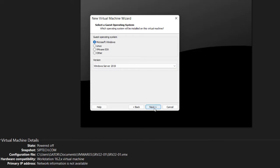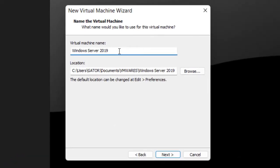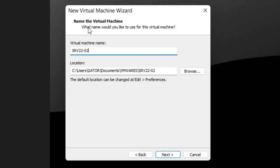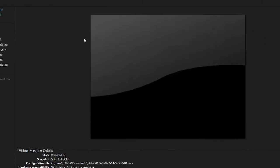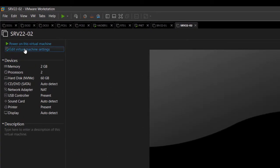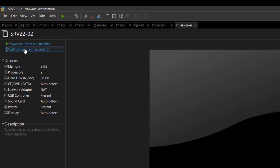I'm going to go for Next, and here I'll give it a name — SRV 2022-02, since I already have one installed. Click Next, select the disk, Next, then Finish. I've created my machine, so let me do some editing.